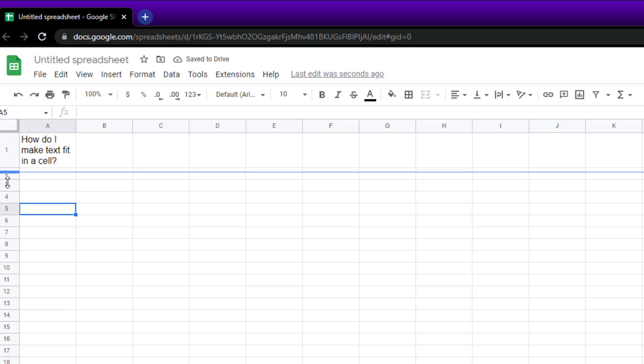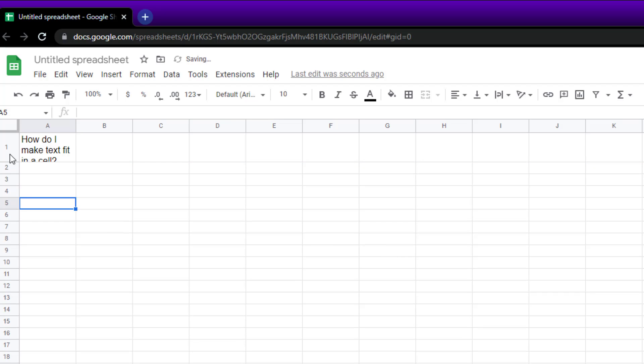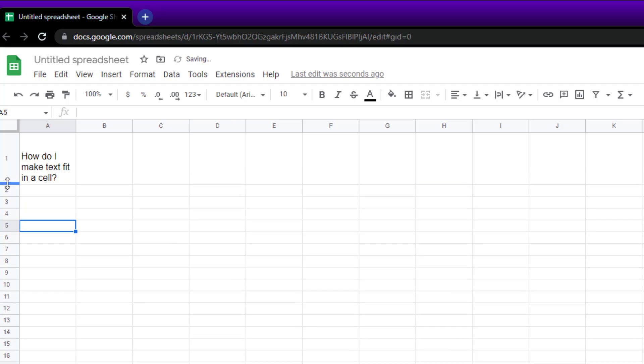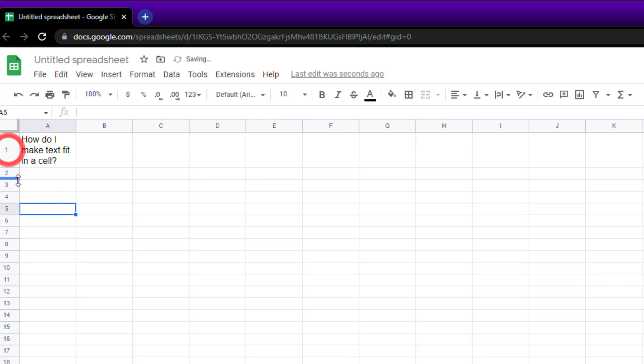And if you want to change the size of that, you just again just go to the bottom of the cell and just move it up or down, or double click on it and it takes it to the correct size.